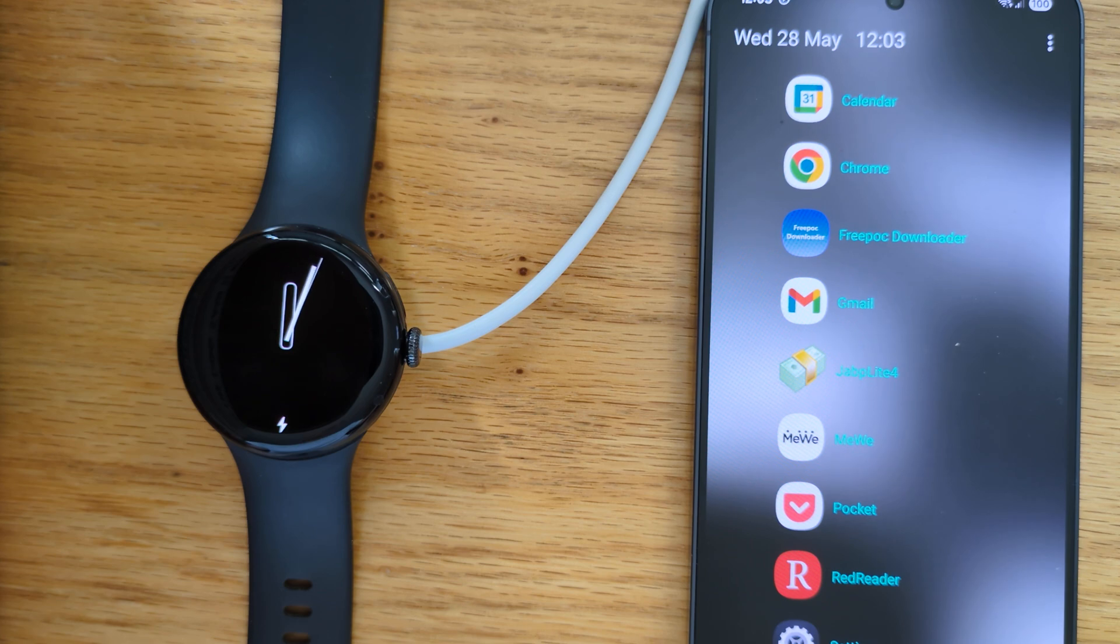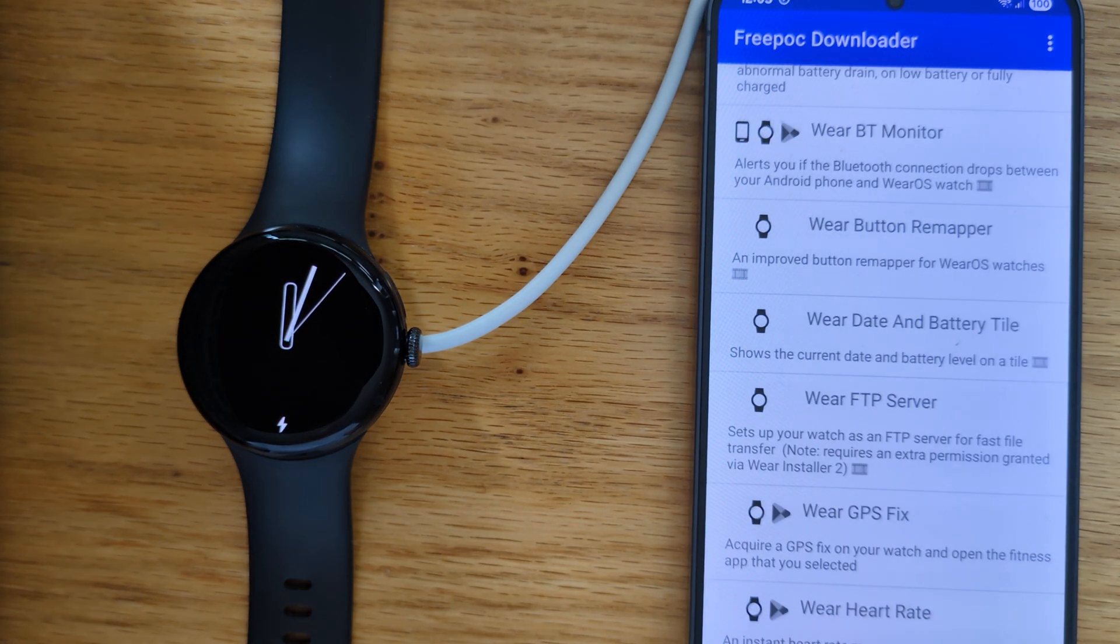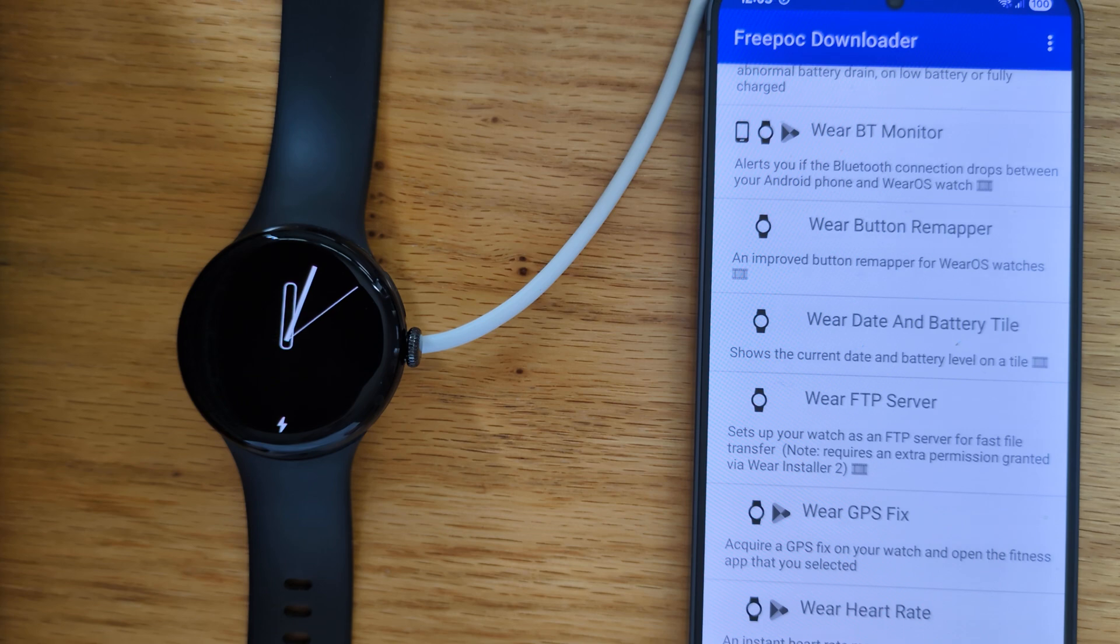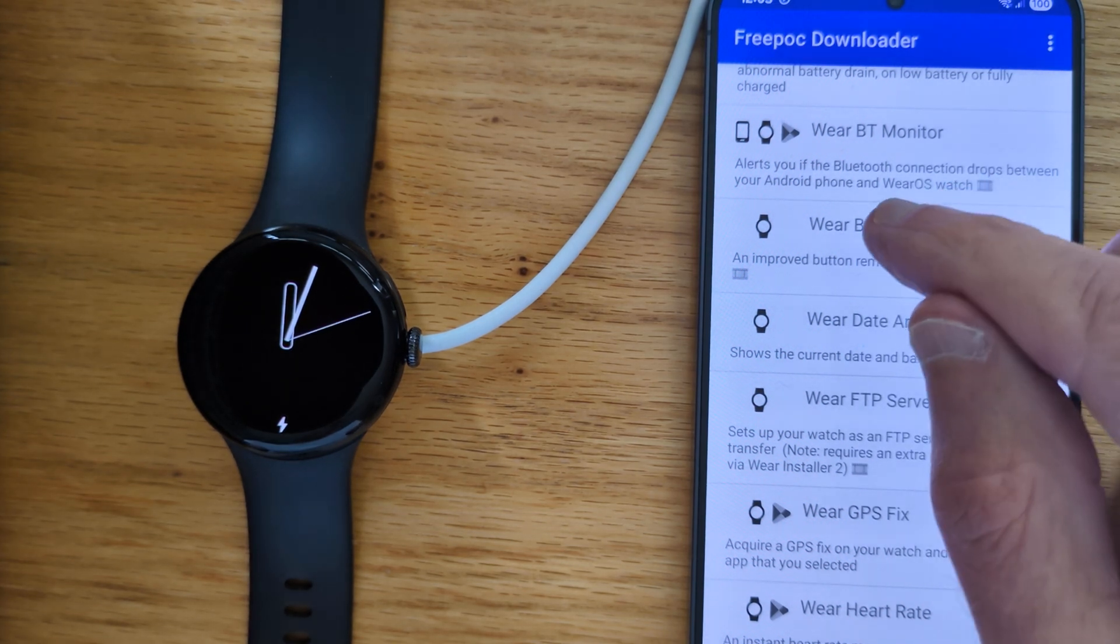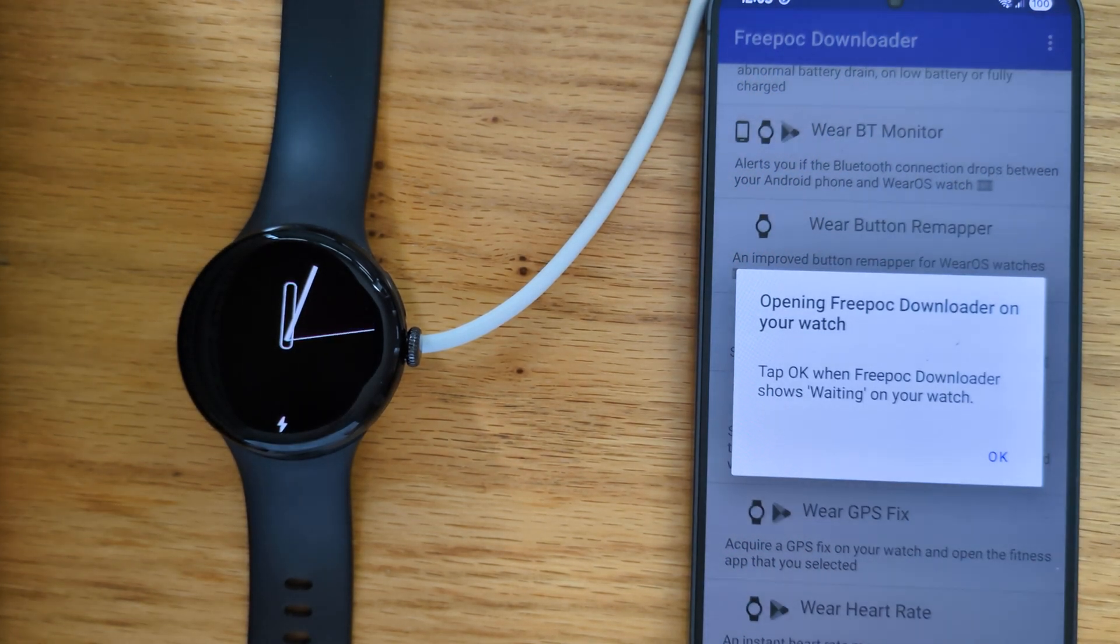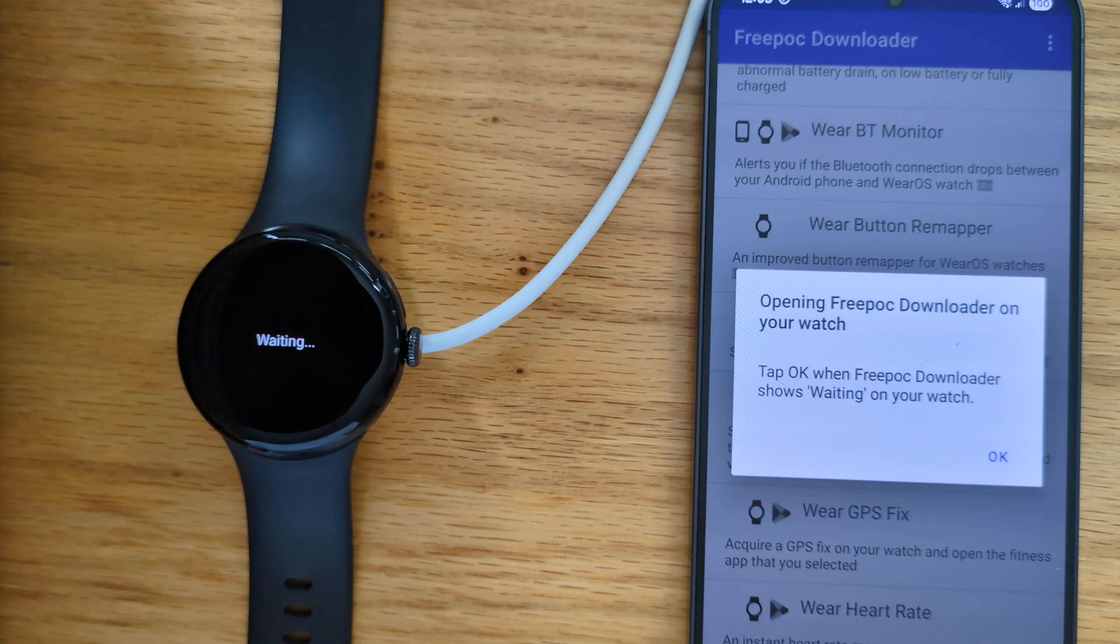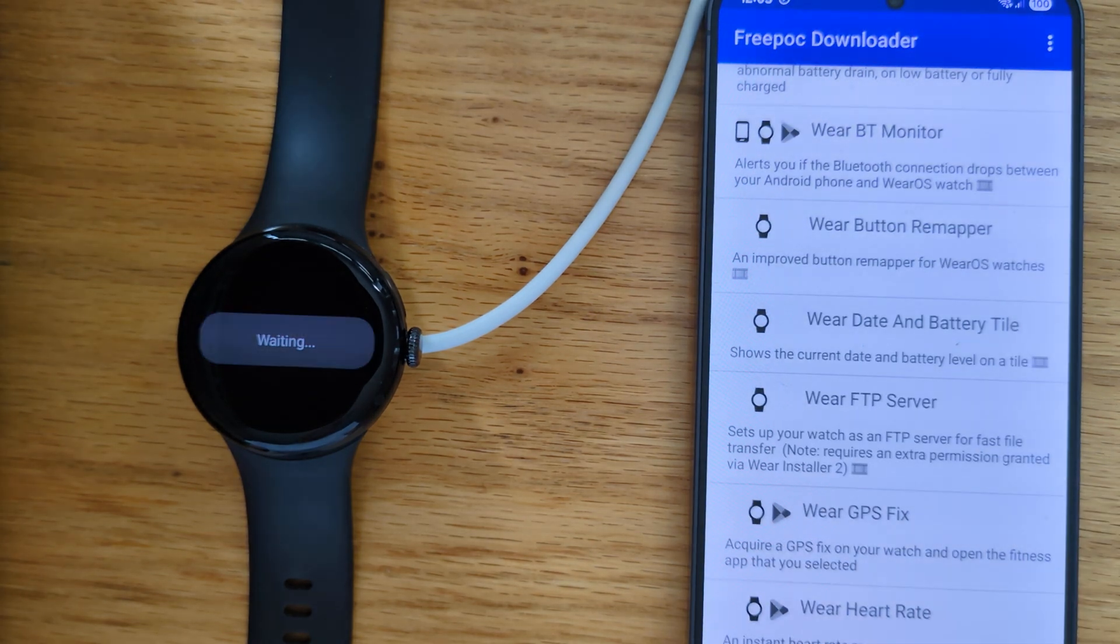First of all, I'll open FreePock Downloader on my phone and here's Wear Button Remapper in the list of apps. Let me tap on it and OK.